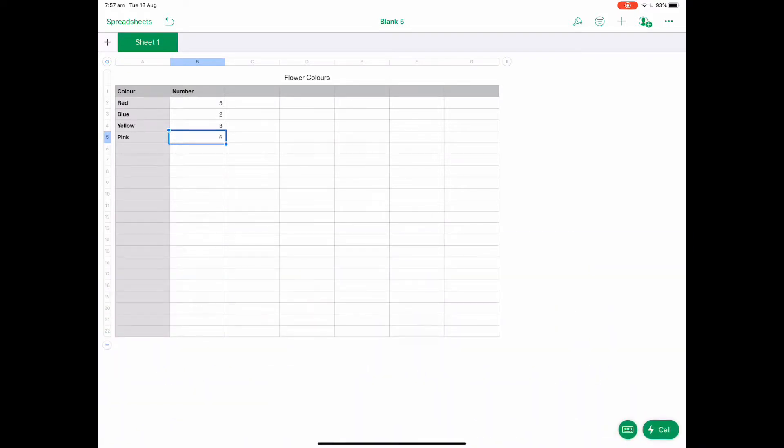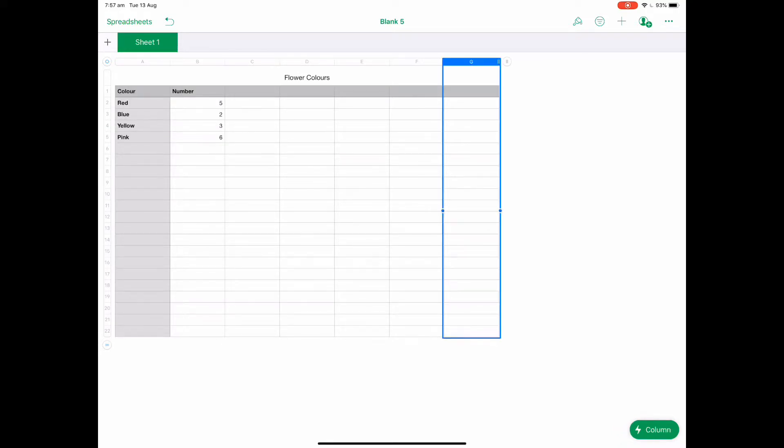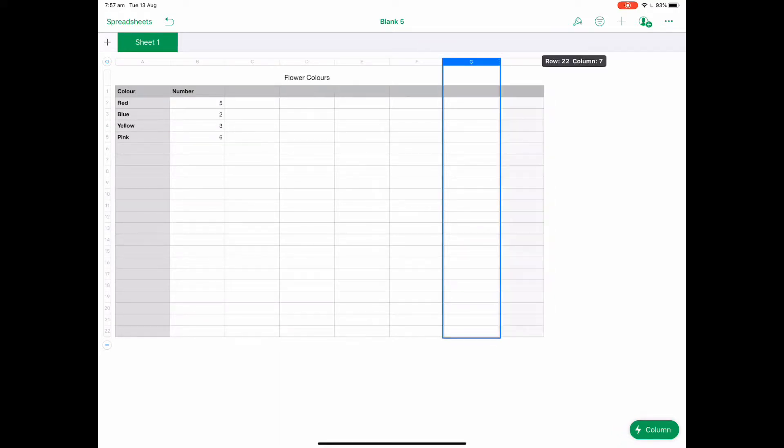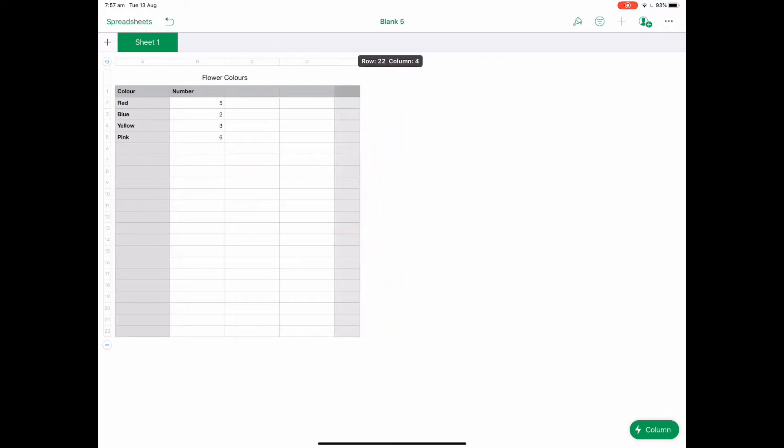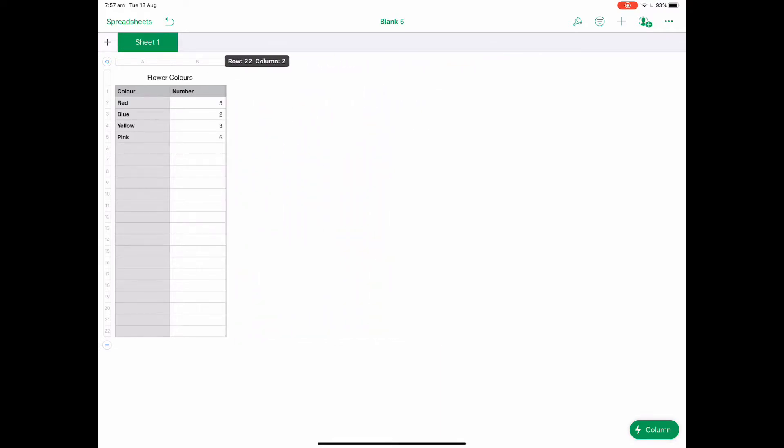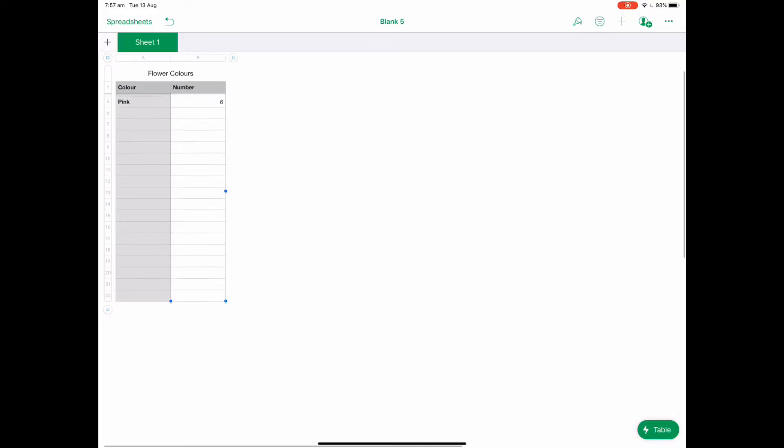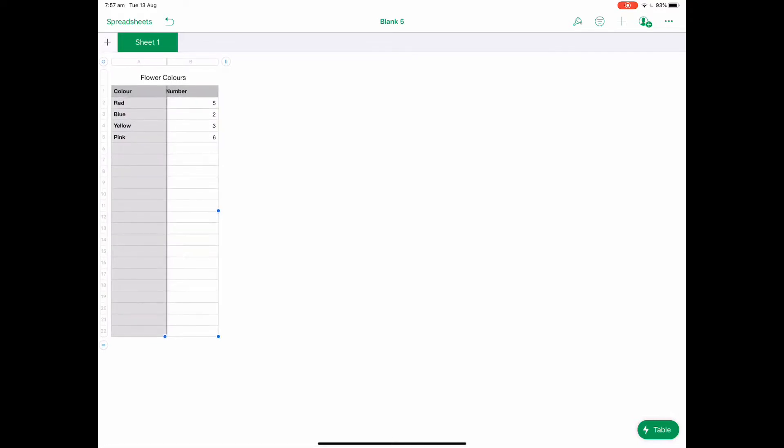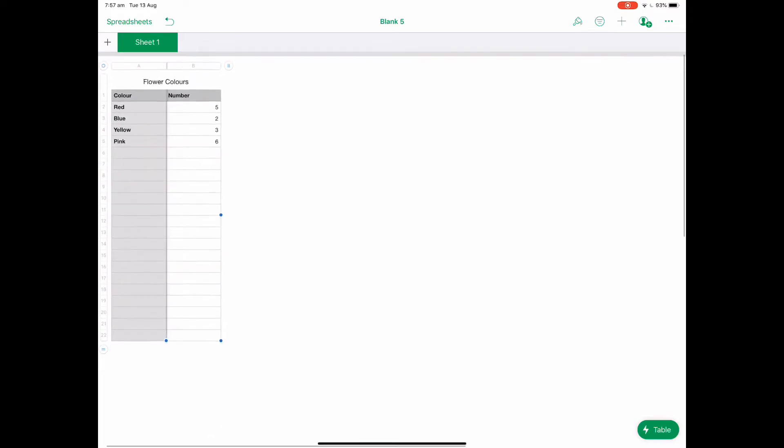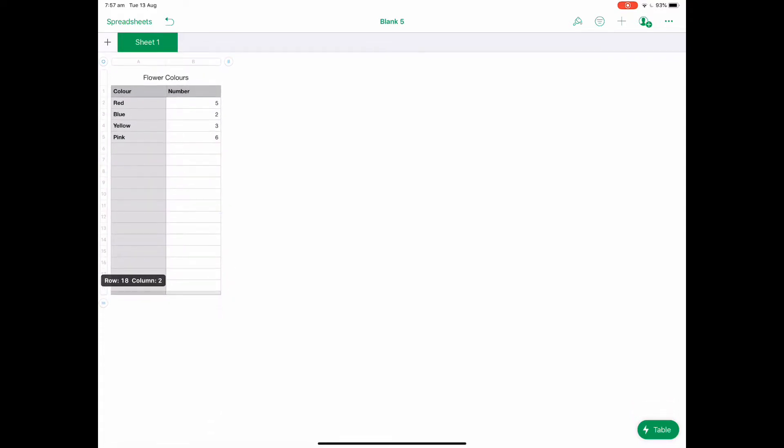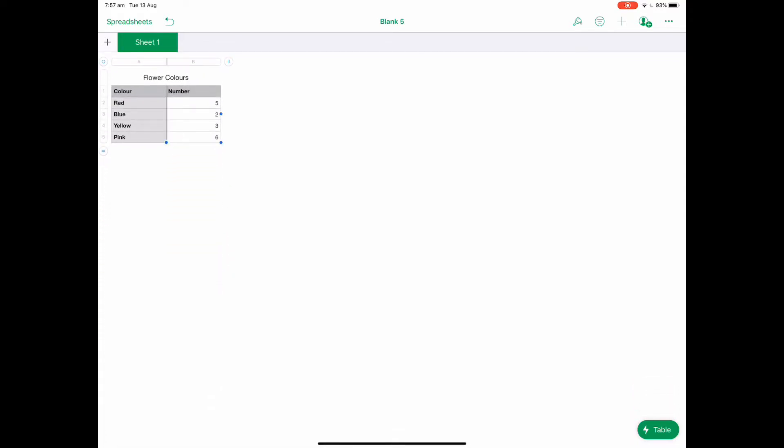So once I've created that table I want to tidy it up a little bit. I don't need these extra cells. There's a little handle just next to G and I can drag that over and delete those columns, and then grab that little handle at the bottom and drag it up to make it nice and pretty.